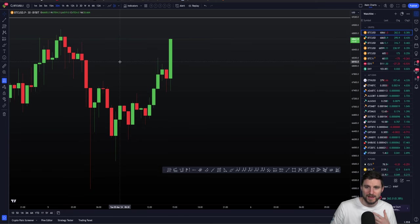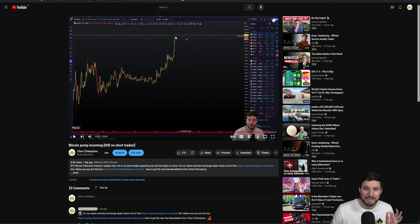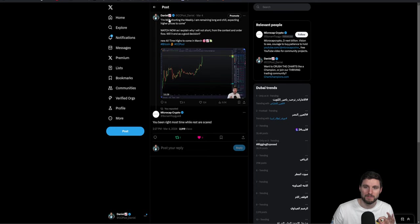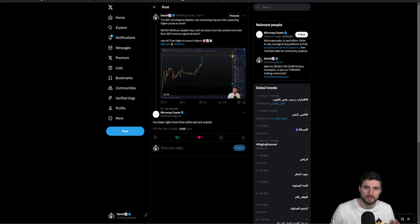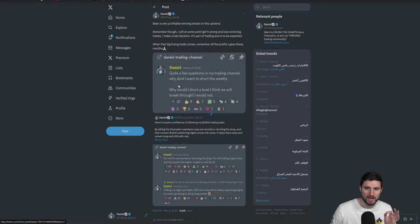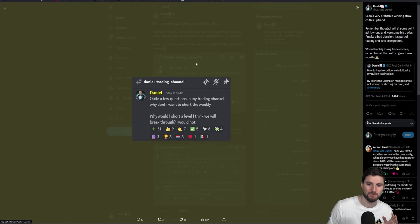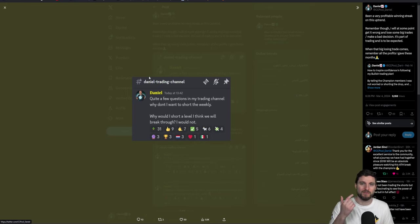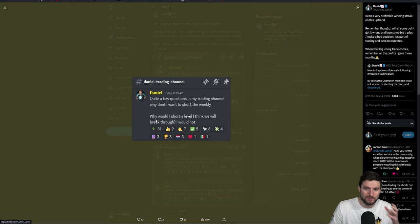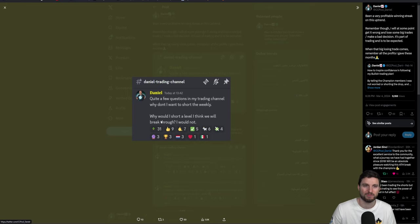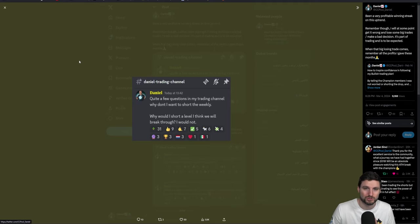So it's very similar to yesterday. I made a YouTube video for you all explaining, even though we are getting a visual rejection from that weekly level, I made it very clear that I was not shorting the weekly. I was remaining long and chill and expecting higher prices to come. There were some questions - why are you not shorting this weekly? You have got a visual rejection from it. Why would I short a level I think we would break through? I really believed that we would break through that weekly, so I would not short it.